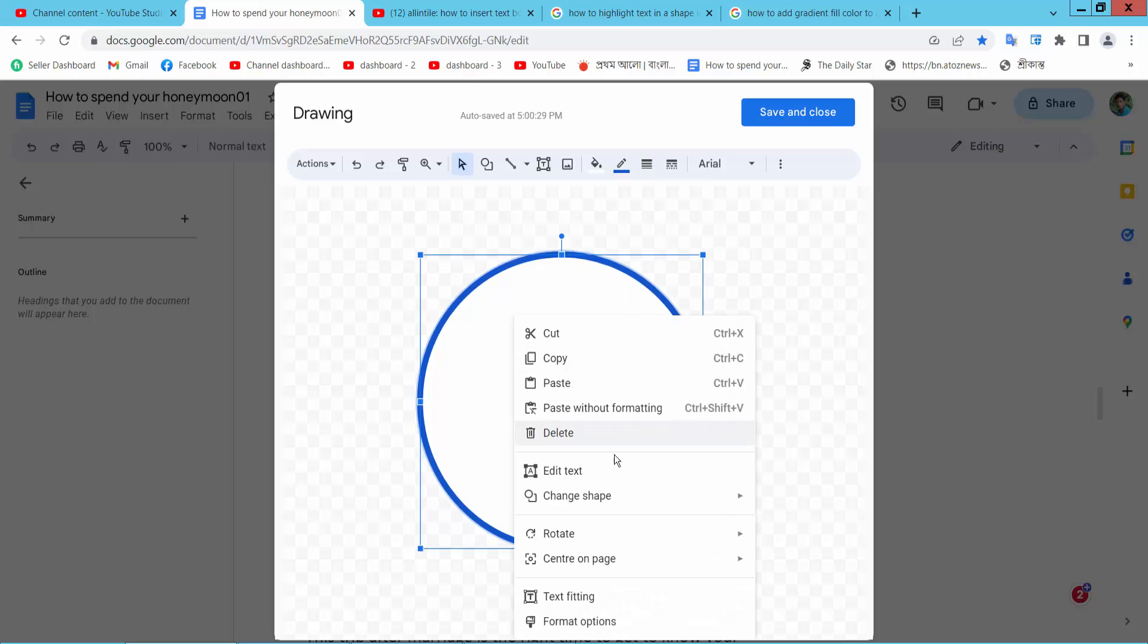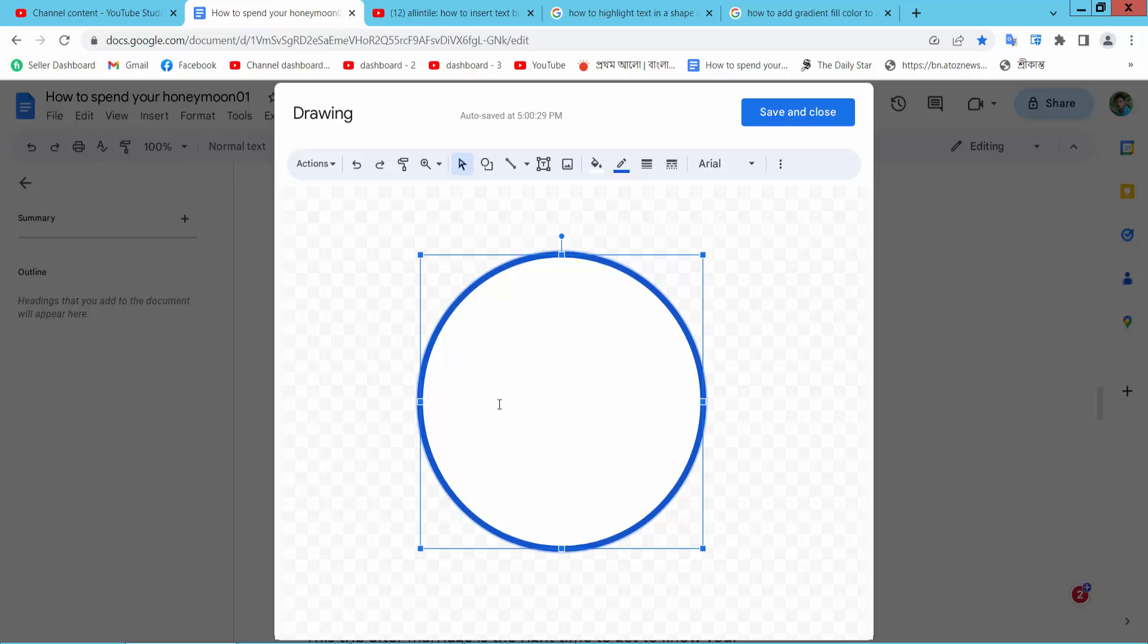Now right click. Here I will find Edit Text and type or paste your text.